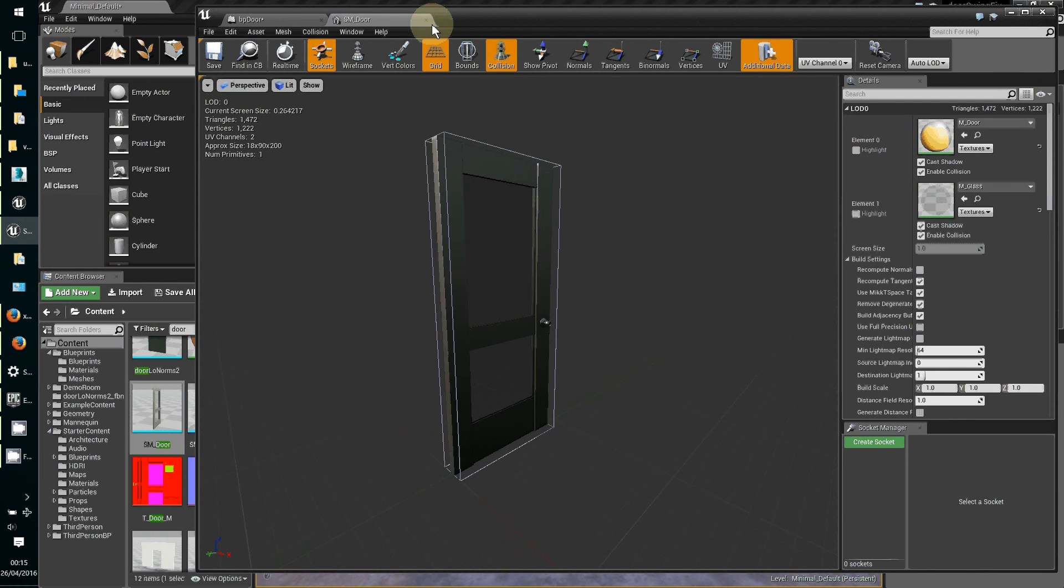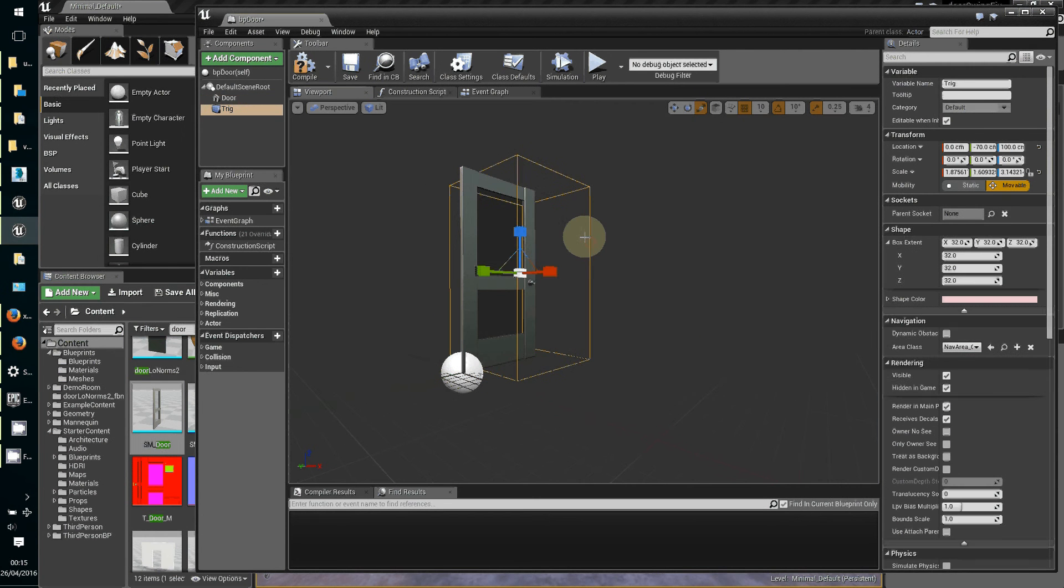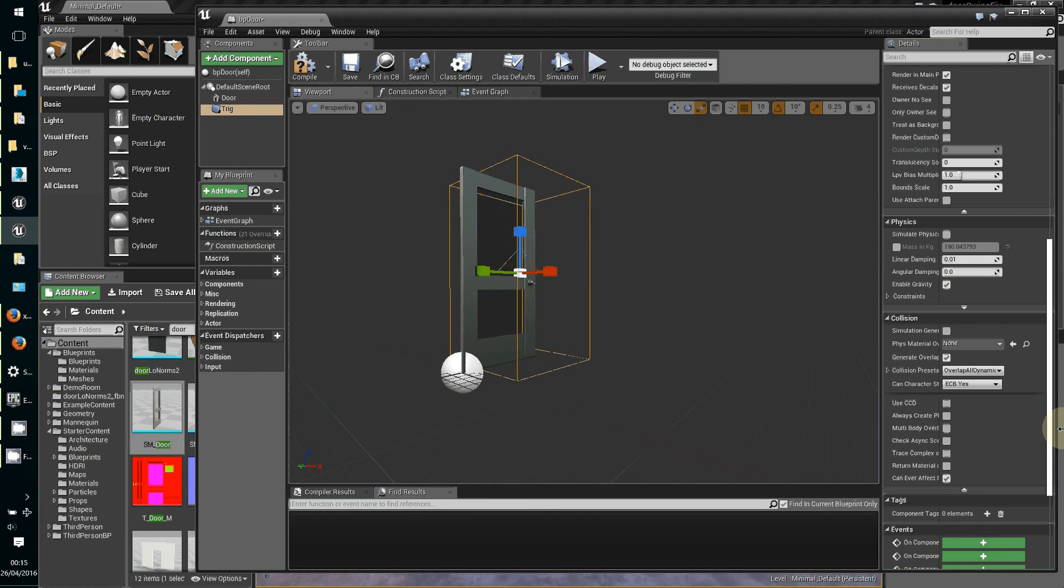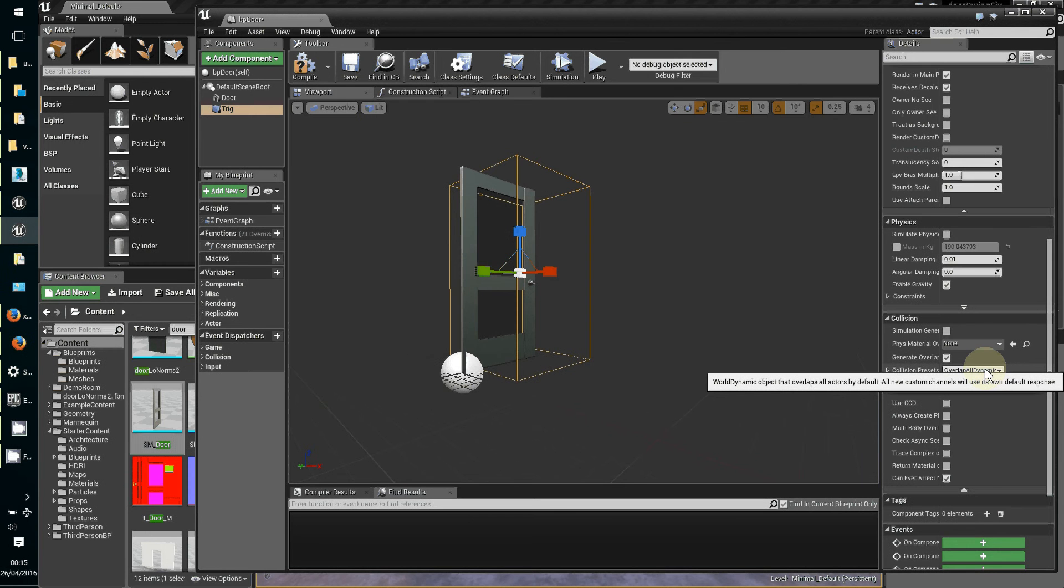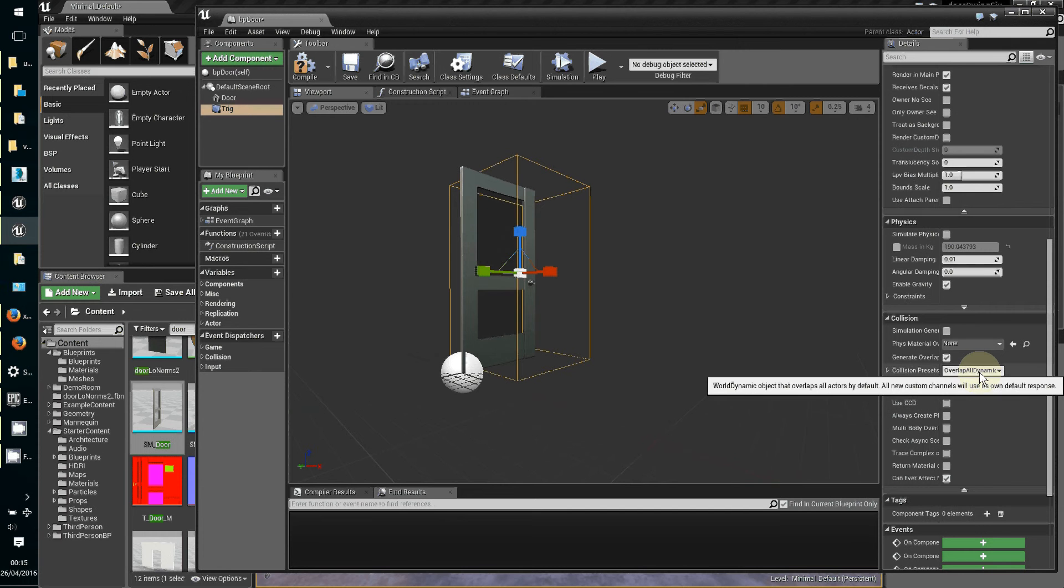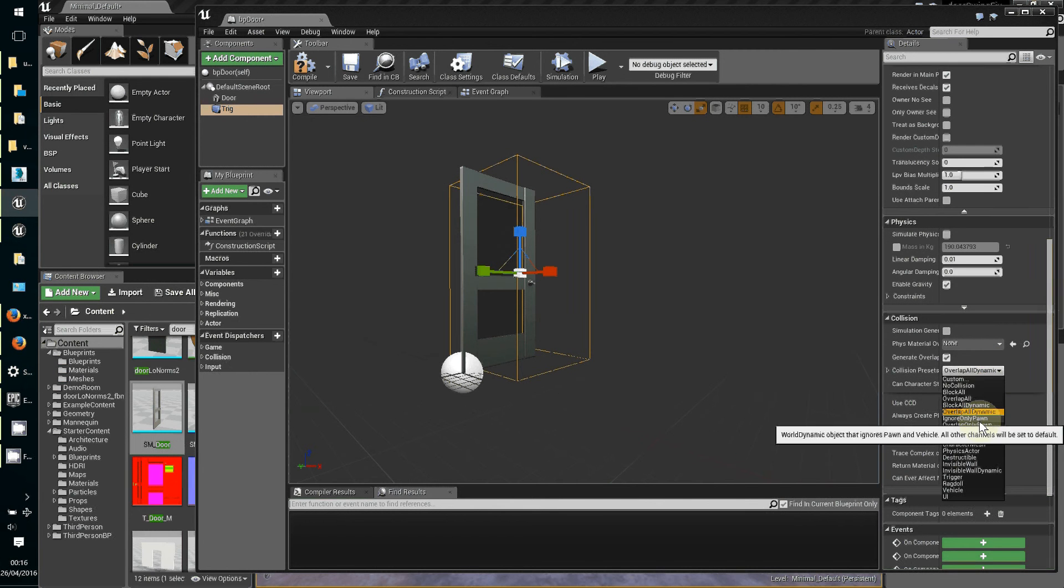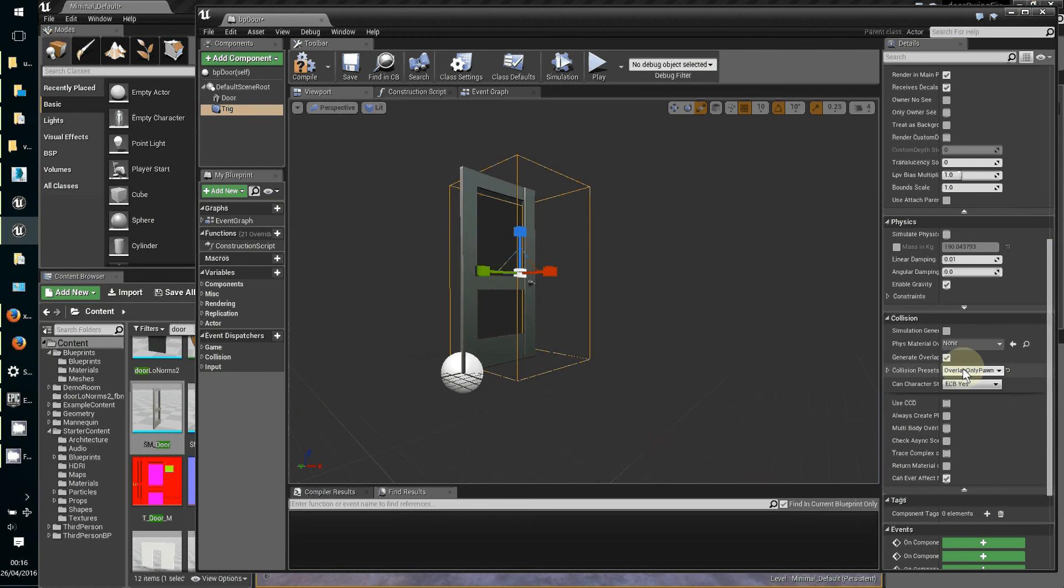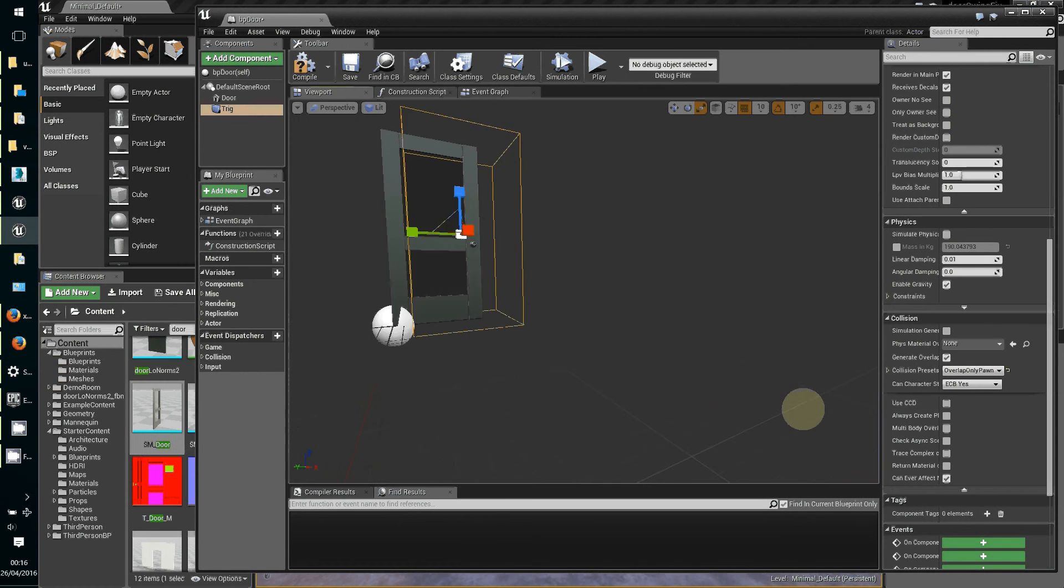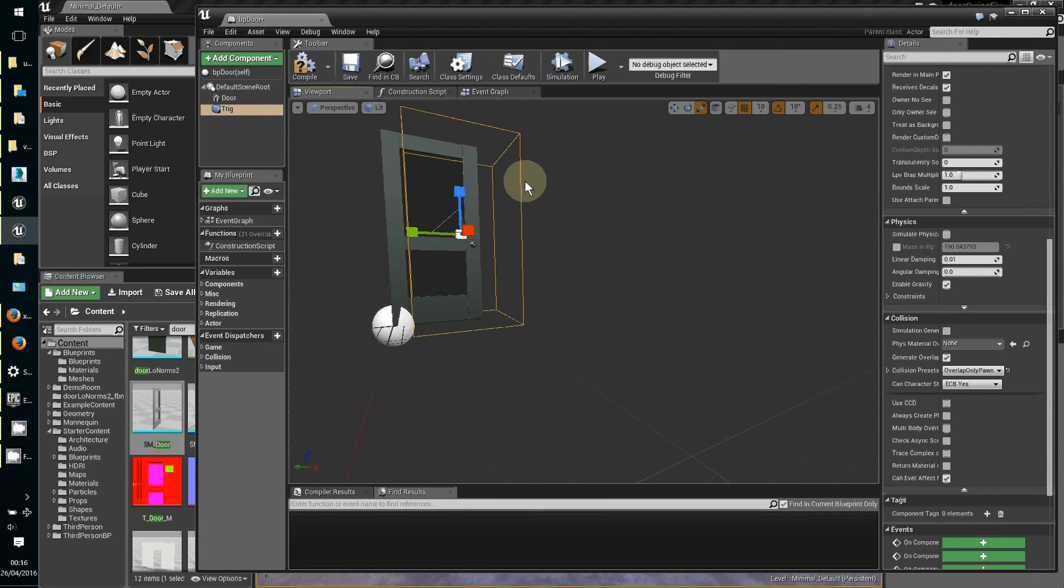Check that the collision object is there. The other thing is the trigger box - if you leave it with the default setting, it's overlap all dynamic. The default setting is overlap all dynamic and any moving thing that goes into the trigger box will trigger the door. We don't want that, so we're going to restrain it just to overlap only pawn. It's just character objects, either play characters or AI bots, something with some sort of control mechanism attached.